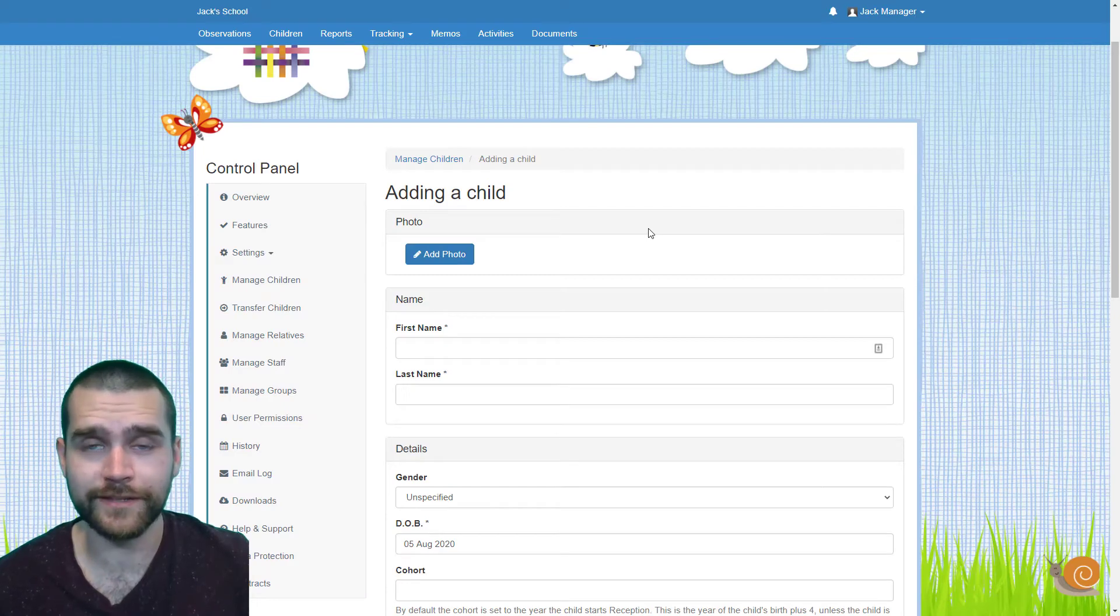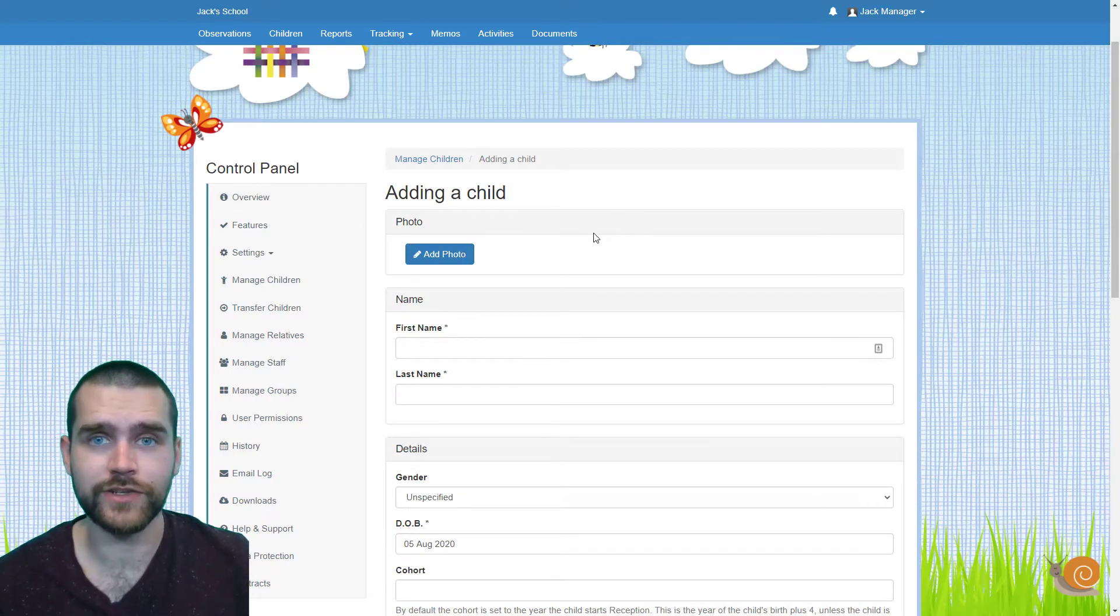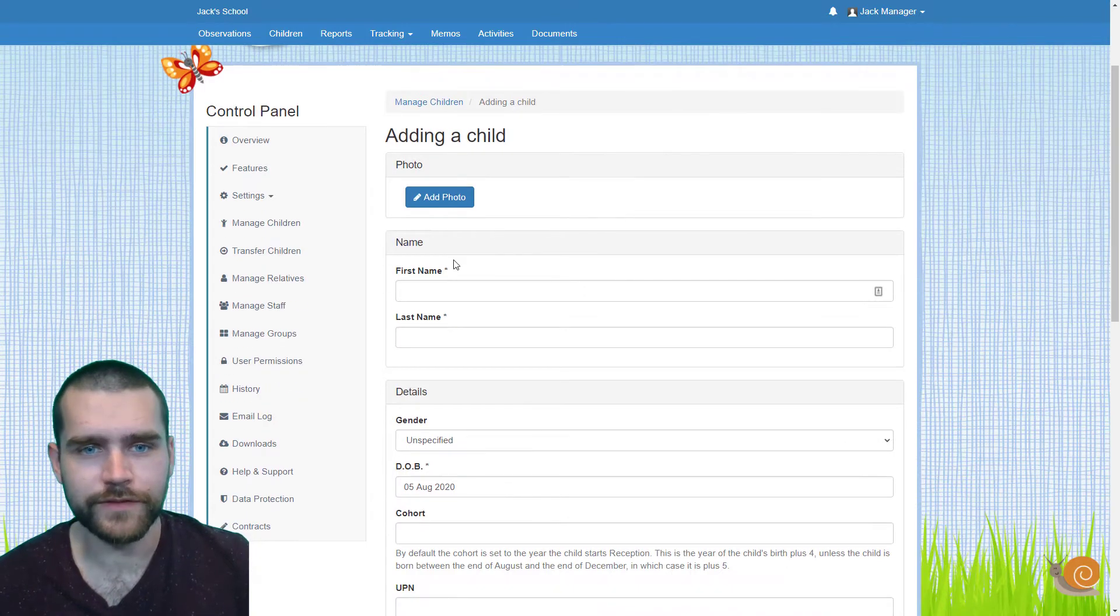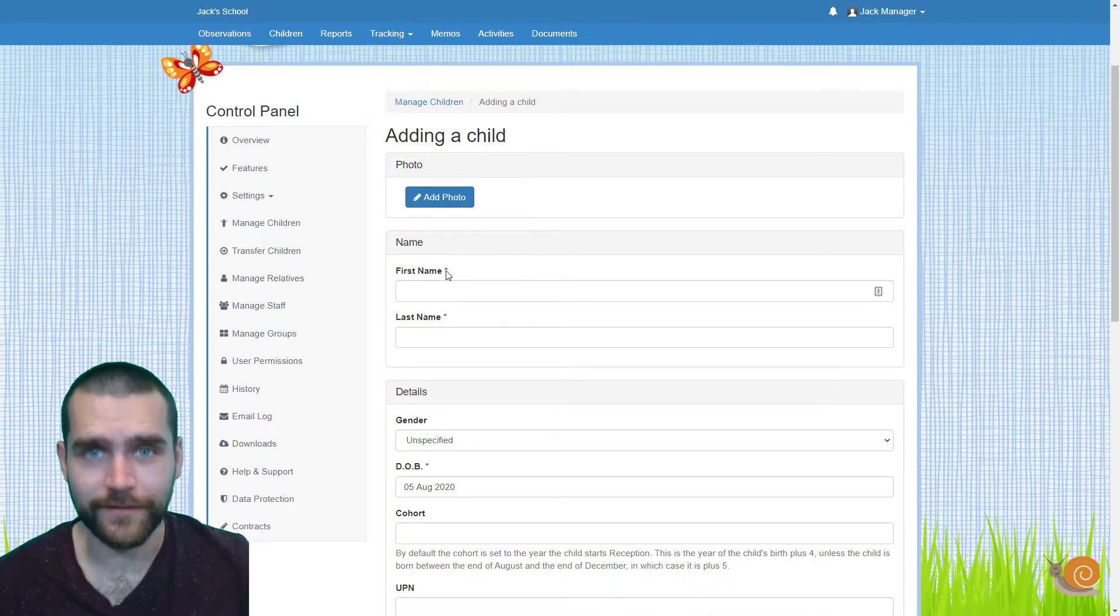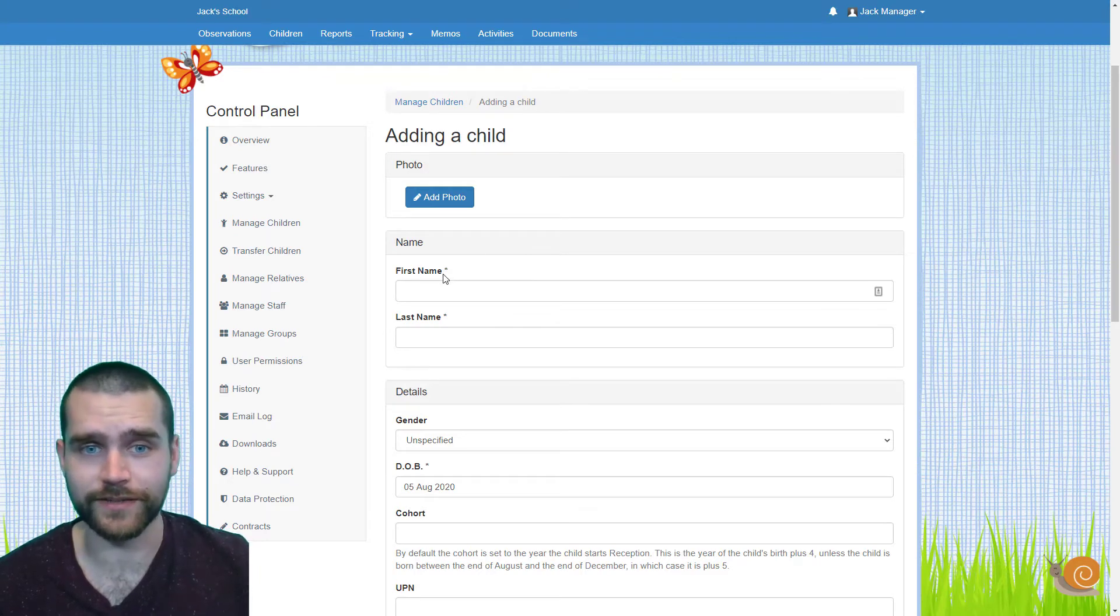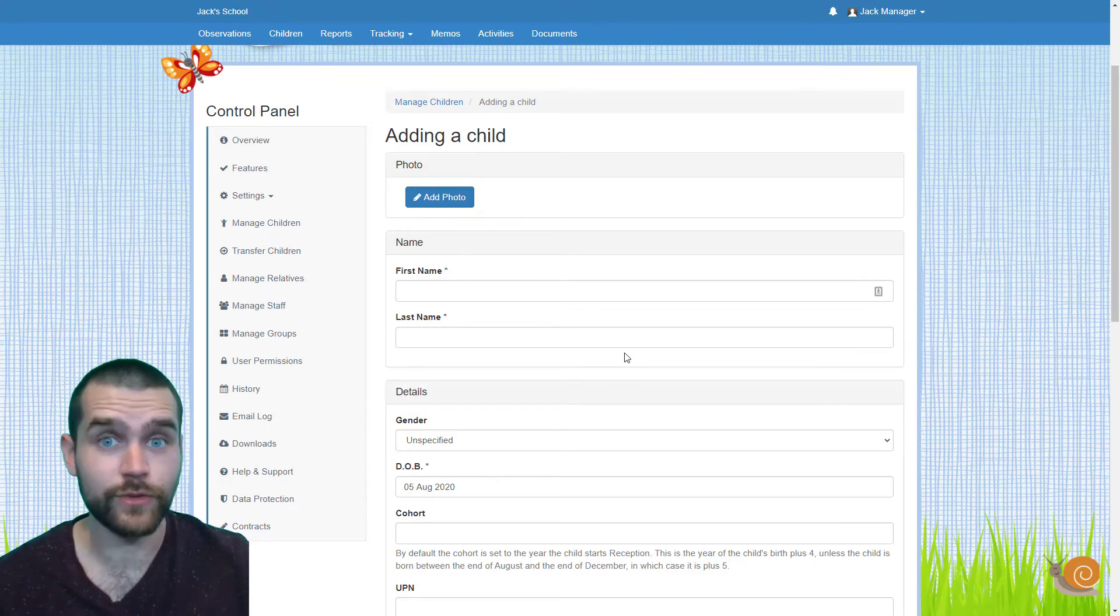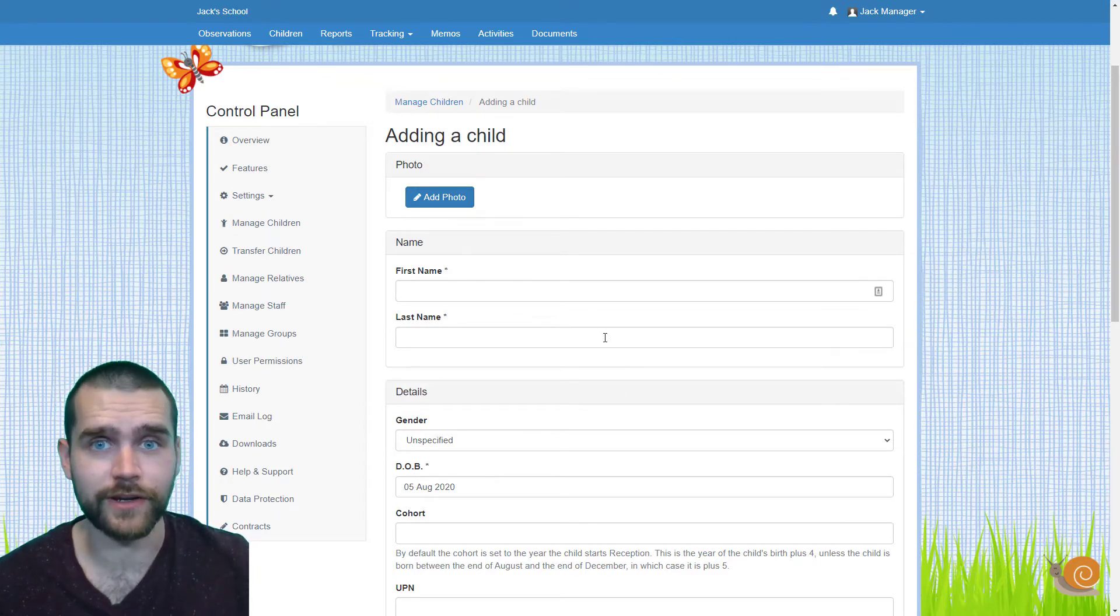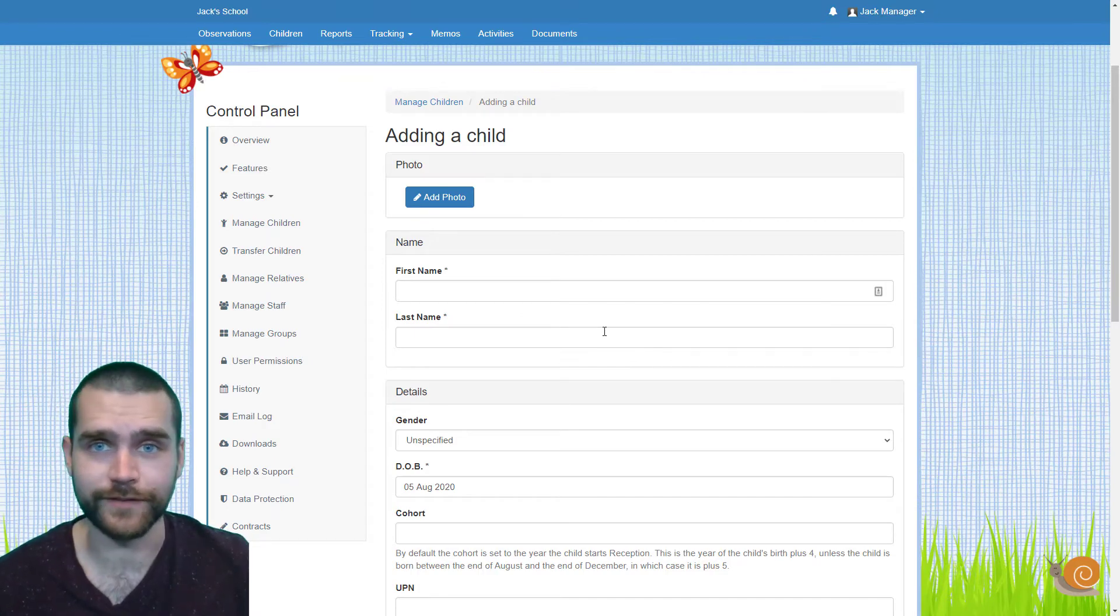So this is the form where you'll fill in the details to add your child to Tapestry. As you can see, a few of these have got a little asterisk next to them. This means these are the ones that you have to fill in in order to save the child: their first name, last name, and date of birth. All the other options are optional and you can go back at any time and fill these in.